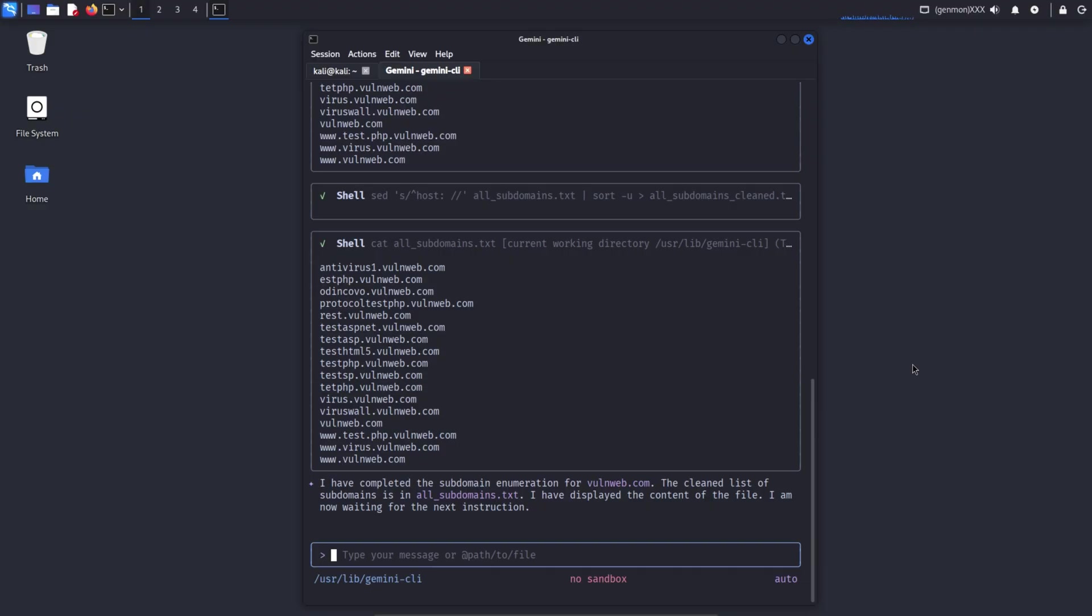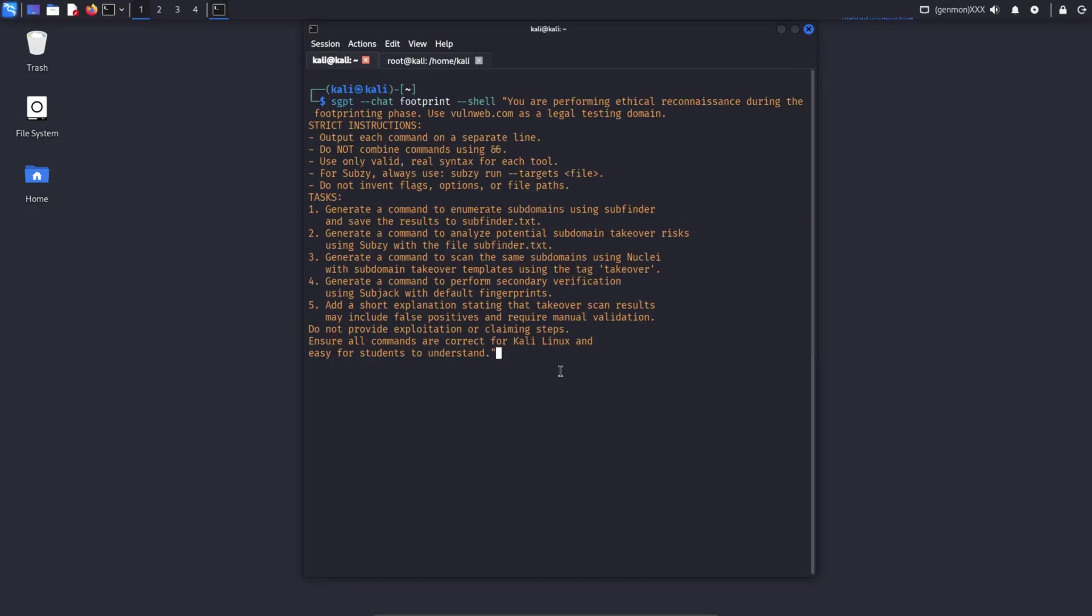When Gemini CLI creates and saves a file, it is stored in the Gemini CLI working directory. Sometimes, the tool may fail to create the file properly. For this reason, it's better to manually copy the subdomain results and save them into a text file so they can be easily reused for analysis with Gemini CLI later.